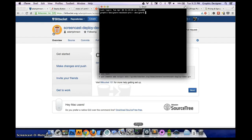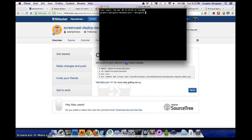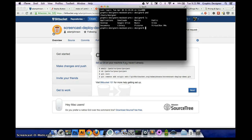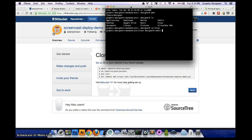I'm going to open up the terminal — in my case, iTerm. You can see where you are by typing 'pwd', which stands for print working directory. You can see what's in that directory by typing 'ls'. We see there's a sites folder, so I'm going to change directory into it by typing 'cd sites'. Then I'm going to make a directory with 'mkdir' and call it the same as our repository on Bitbucket: 'screencast deploy demo'.